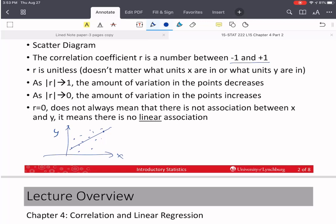If you calculate r and it comes out to positive 1 point something or 2, you made a mistake. You need to go back and do it again. r doesn't have any units. That's why it's always between negative 1 and positive 1. It's a measure of relative standing — relatively, how well does x associate with y? It doesn't matter what units x are in or what units y are in; they're going to cancel out.